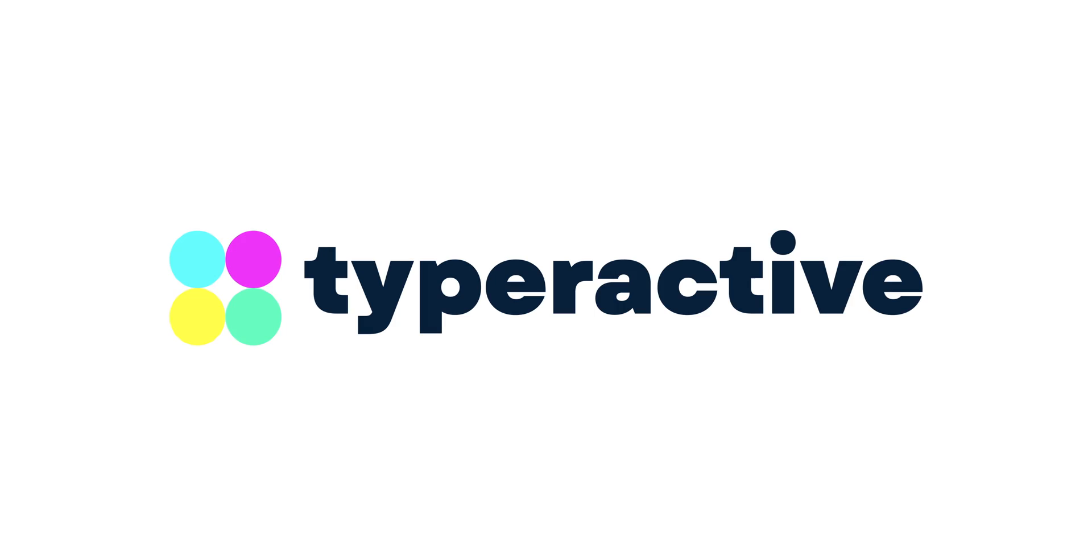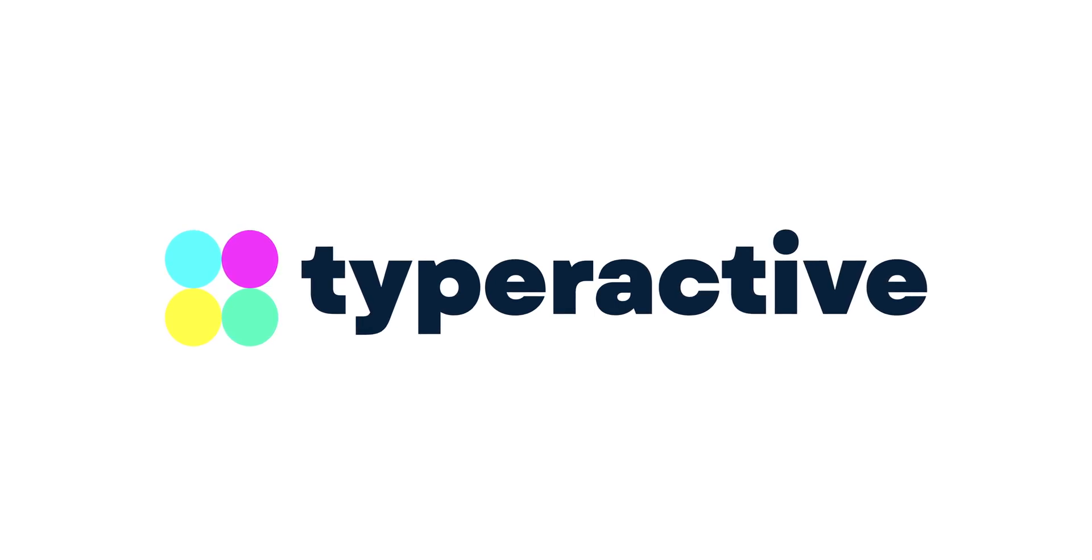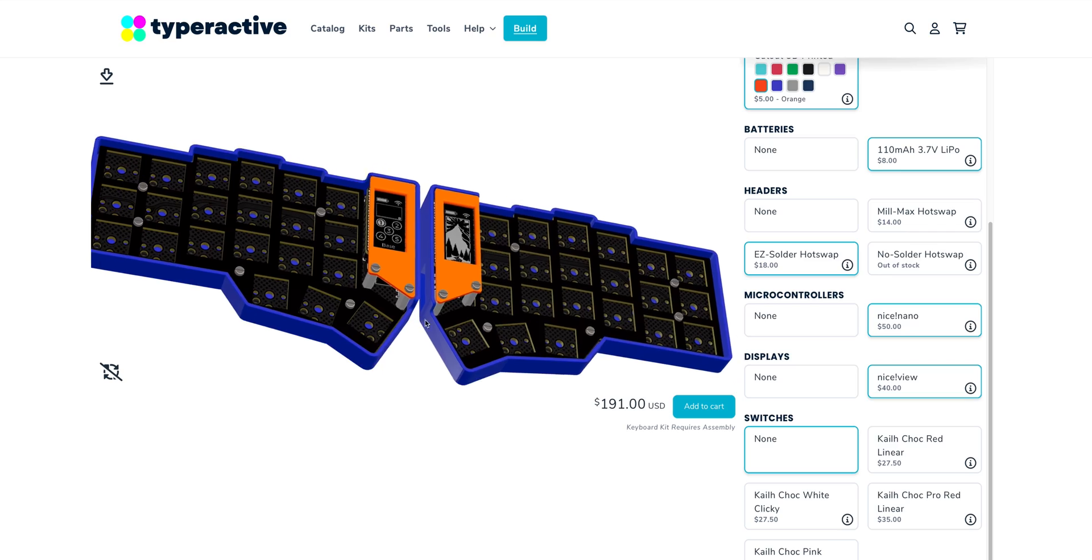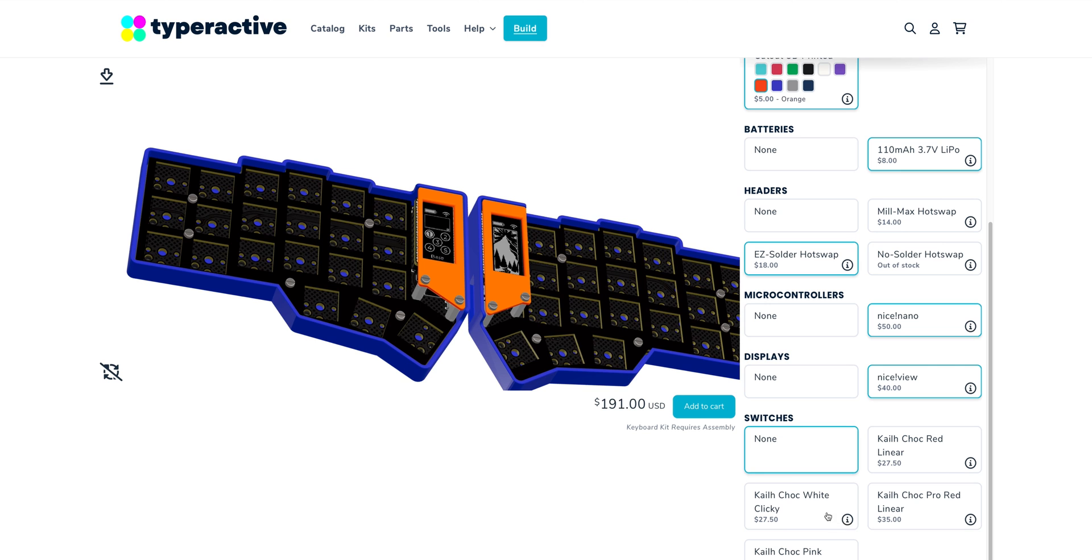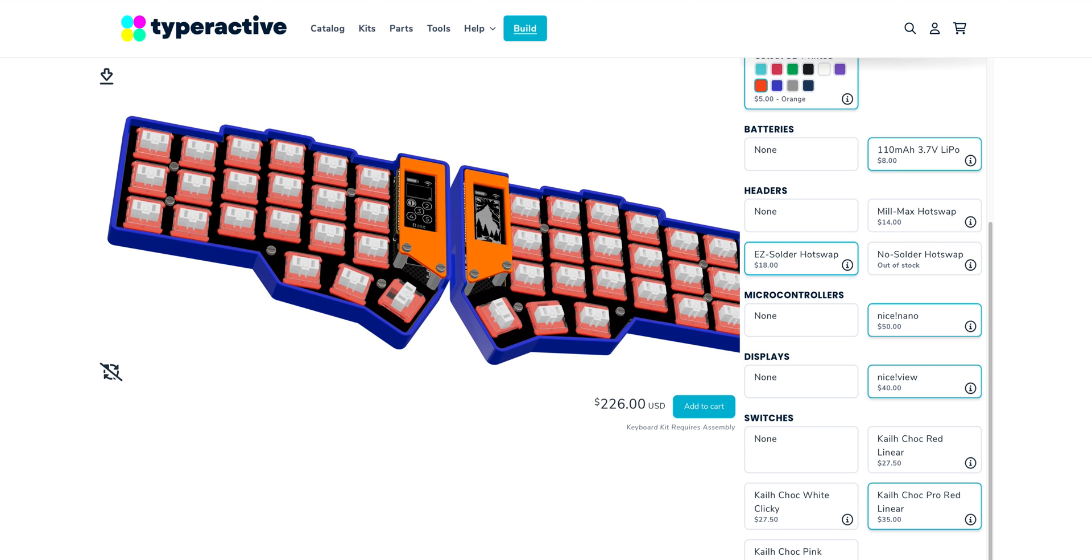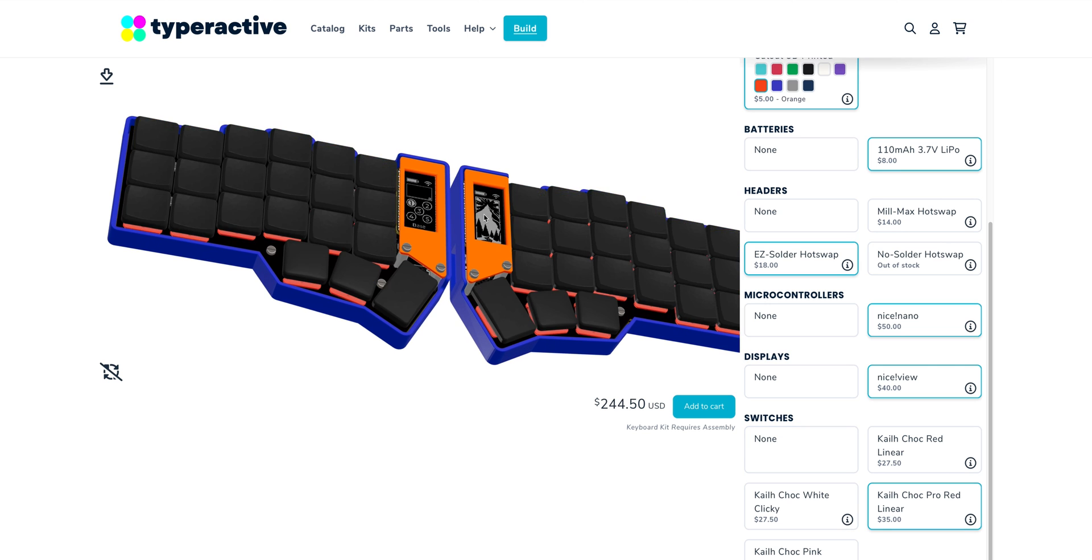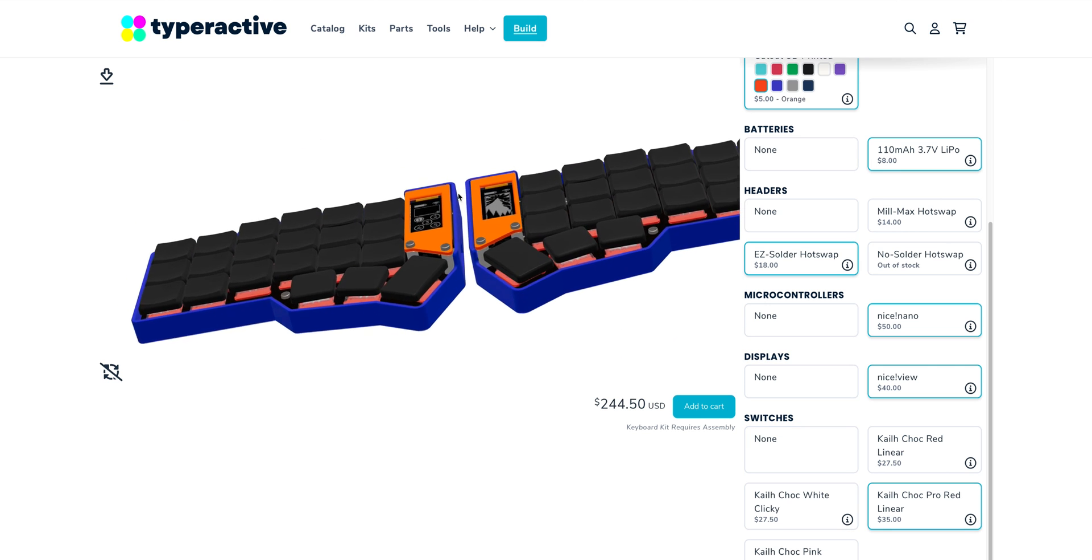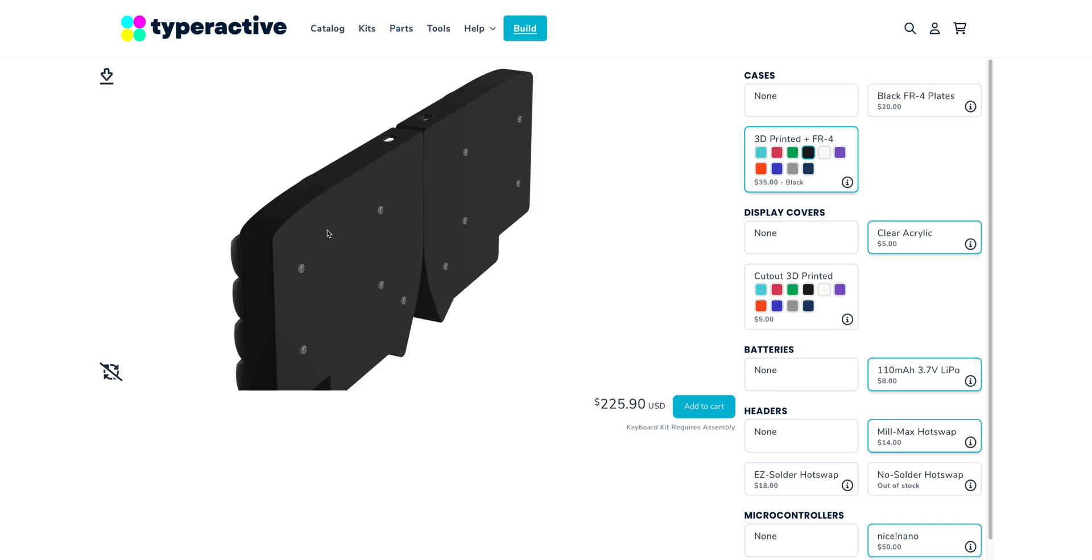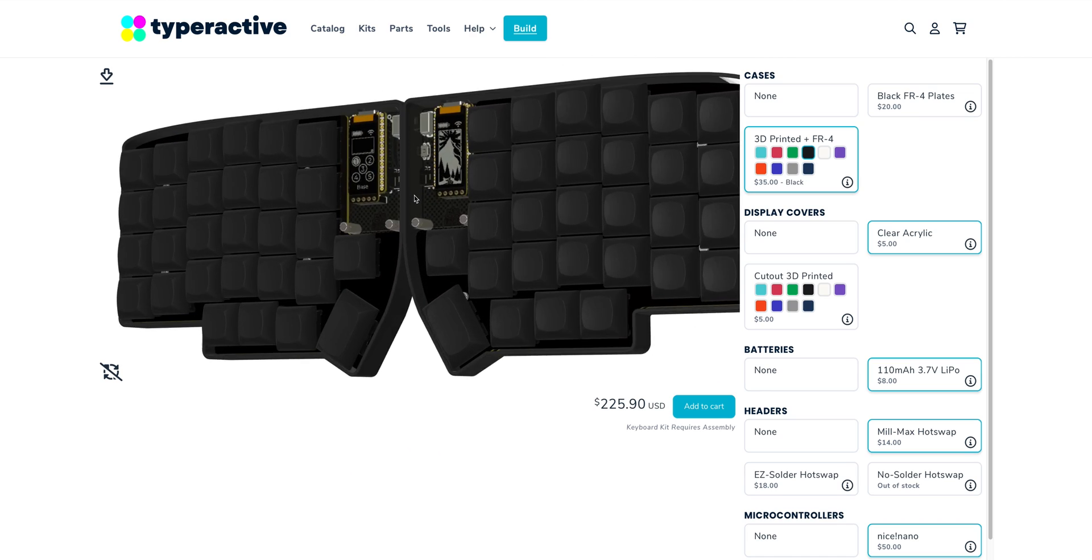A few weeks ago, Nick over at Typer Active reached out to me asking if I wanted to check out their Lily58 wireless build. Of course I said yes because a few months ago I actually covered their wireless Korne build, which has a nice configurator on their website that gives you a real-time 3D preview of all the components as you spec it out. They took the exact same configurator and applied it to the Lily58, and today we're just going to be building it.